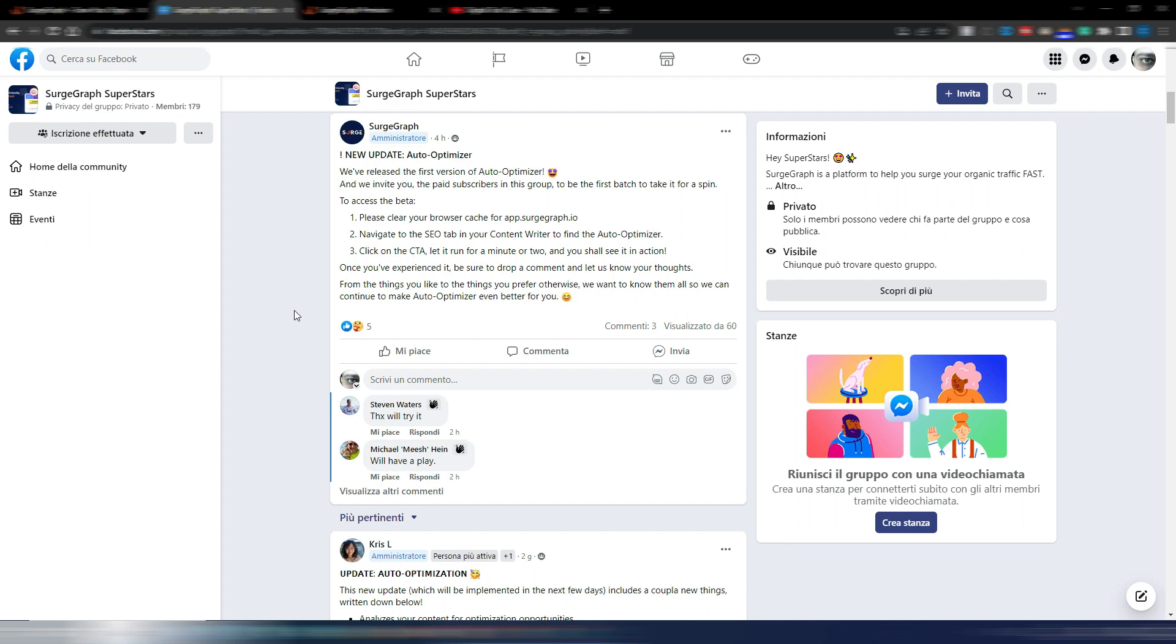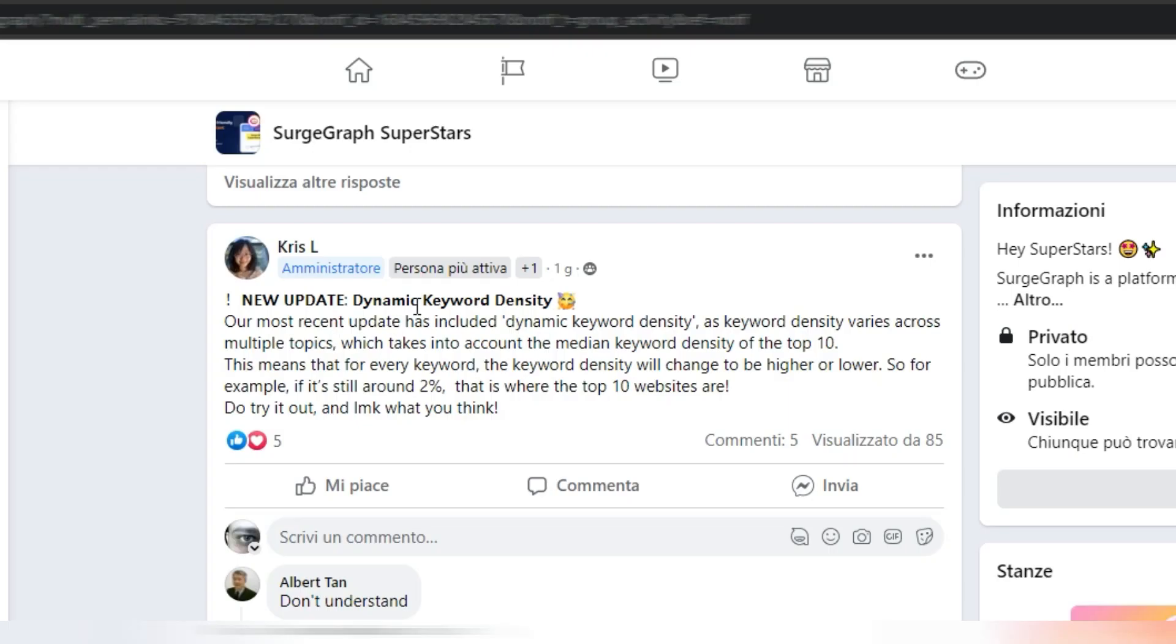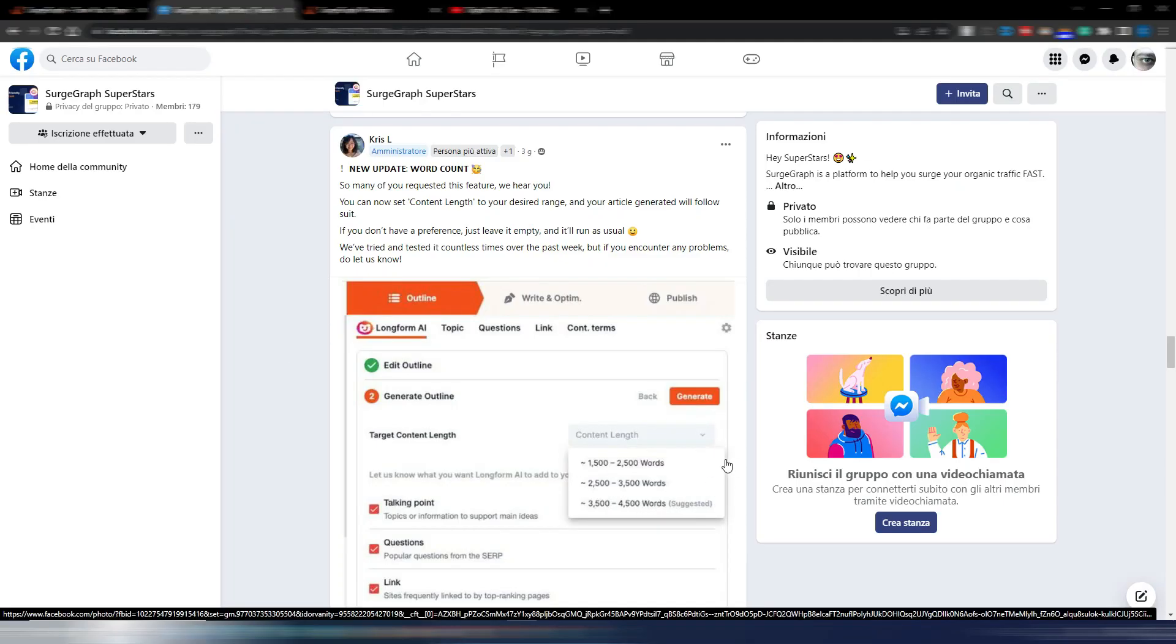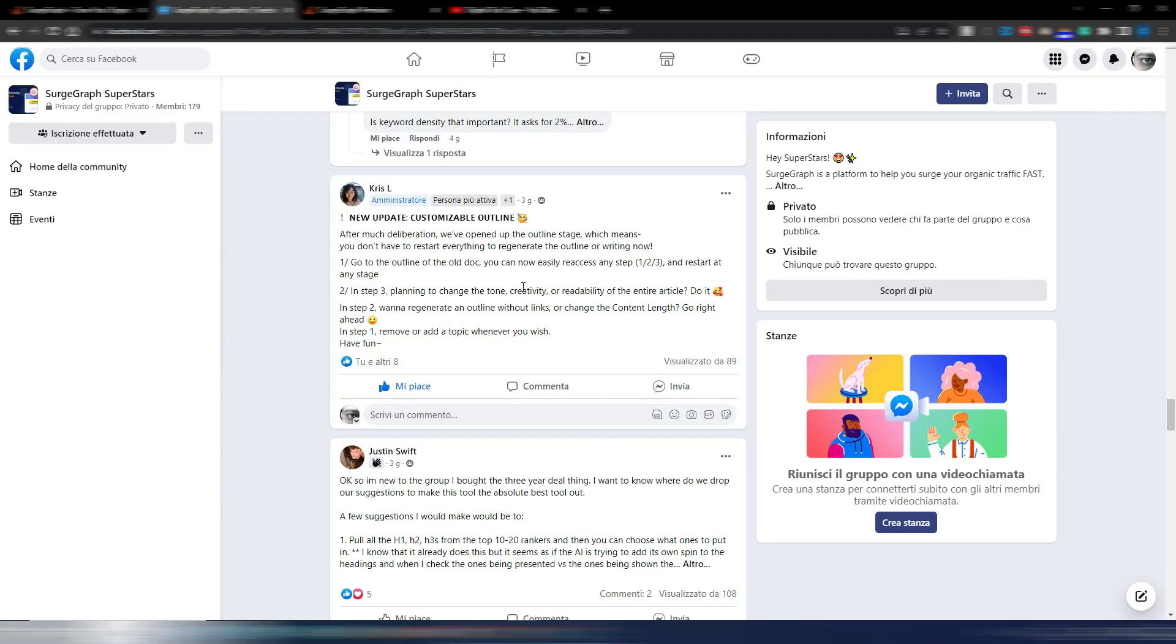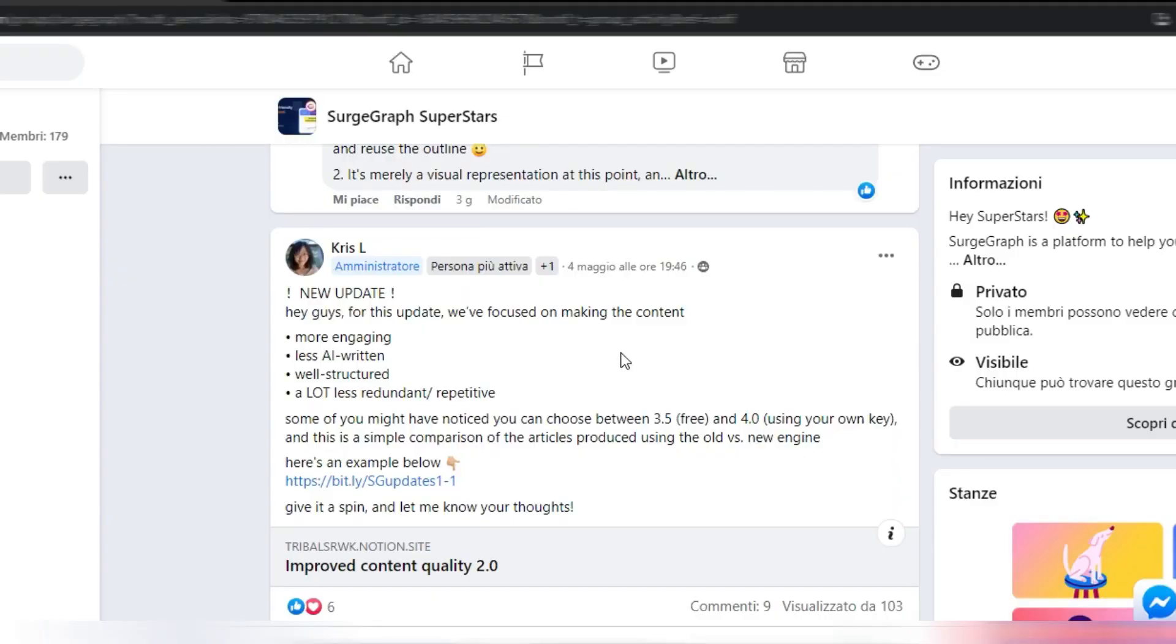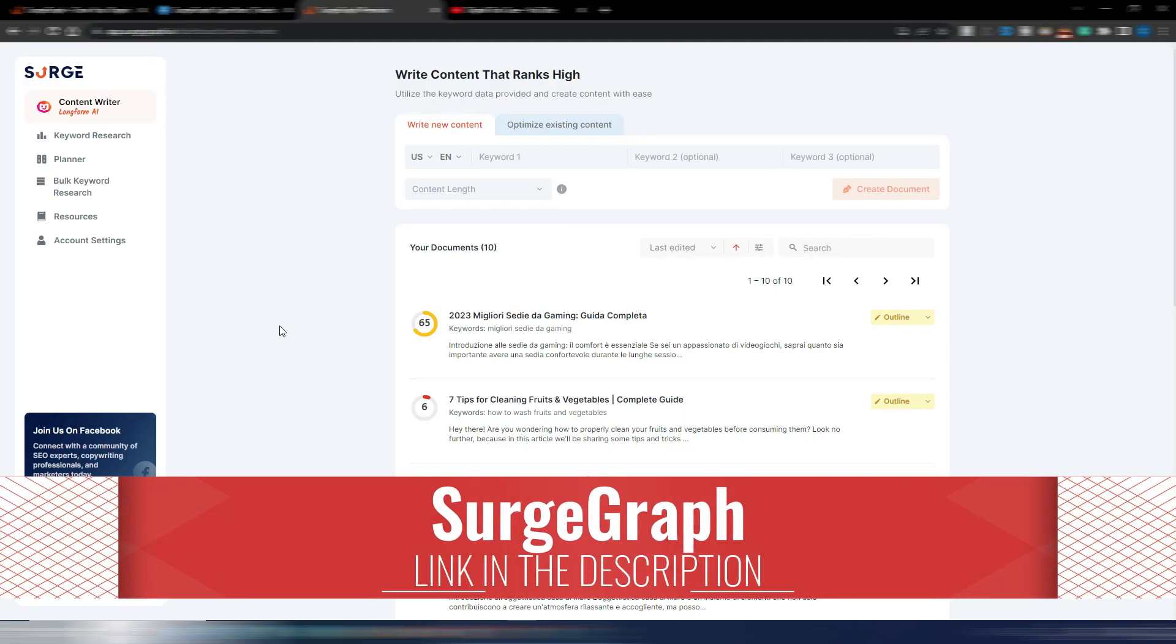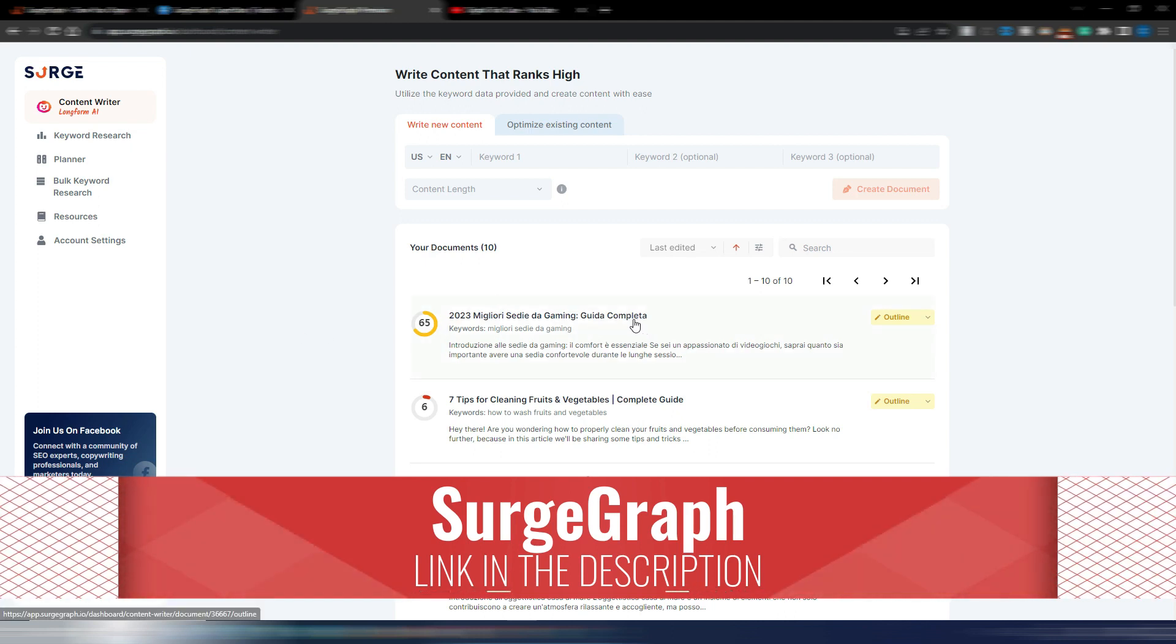This is not the only improvement for SearchGraph. They also implemented dynamic keyword density, the possibility to choose the length of your article before generating your blog post, the customizable outline in every single stage, and some improvements on the writing style with more engaging content, less AI written score, well structured, and a lot less redundant and repetitive sentences.